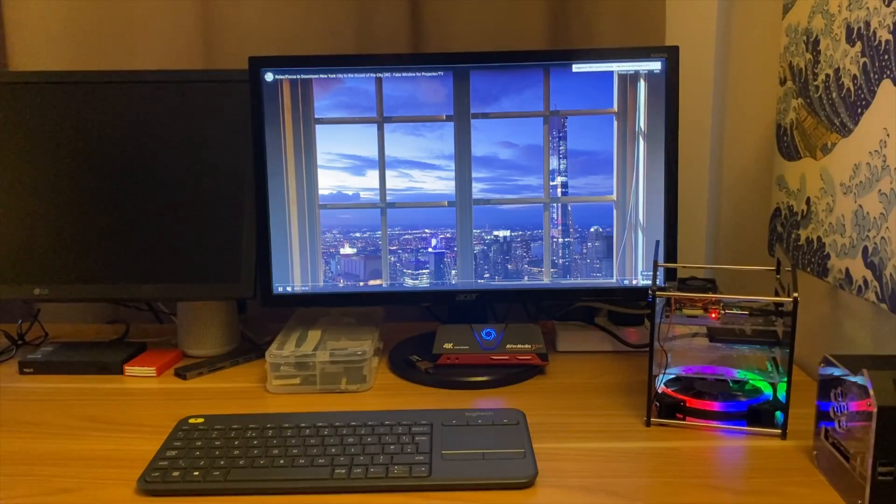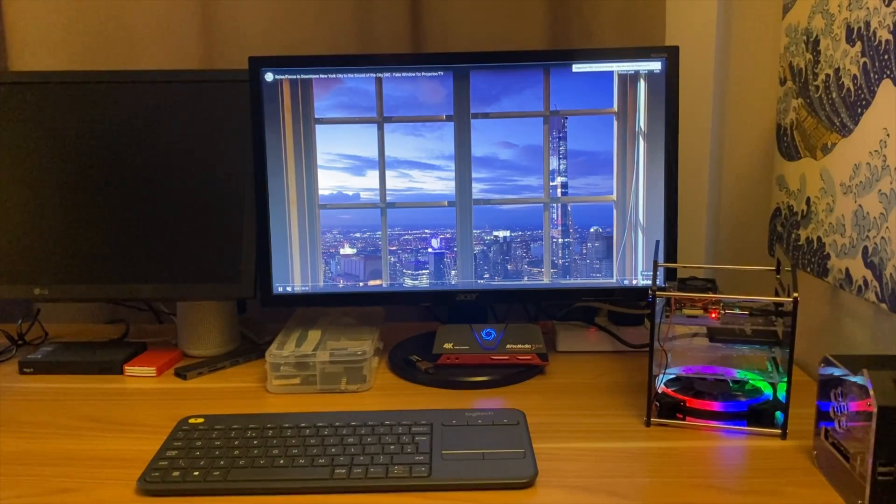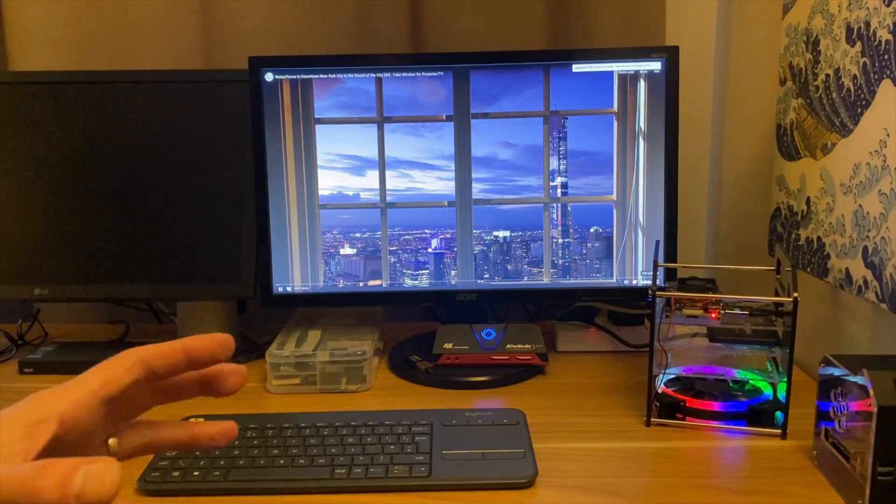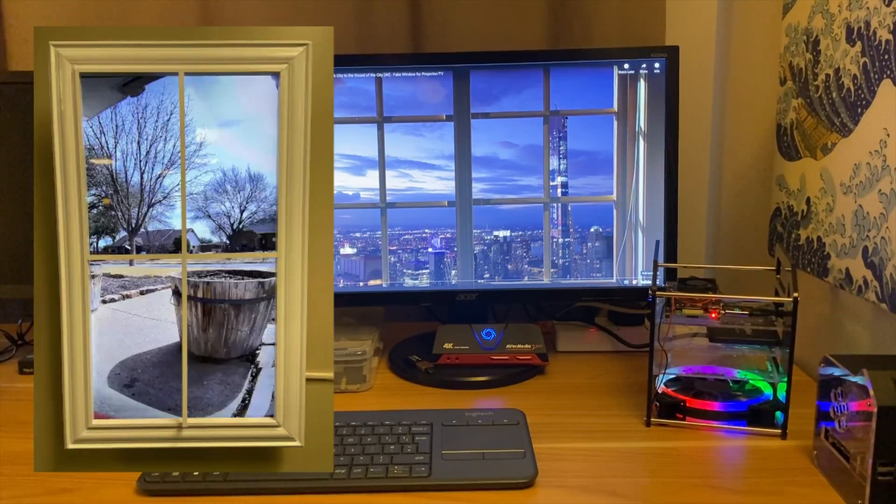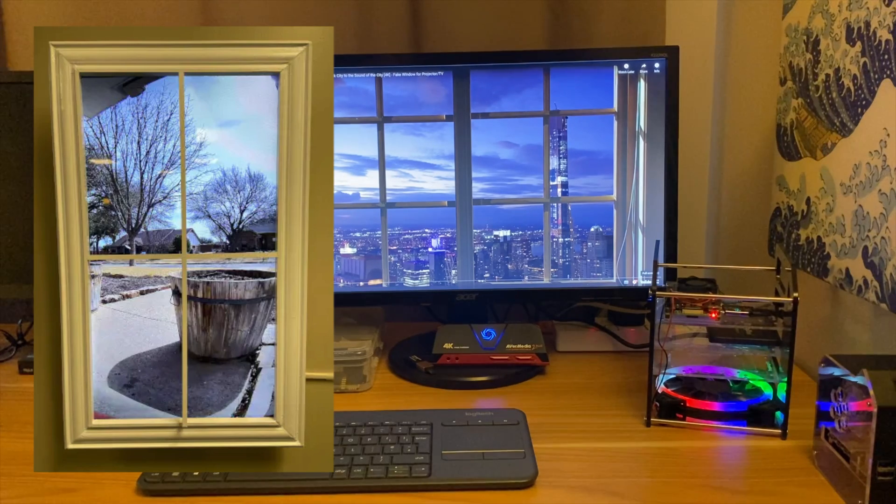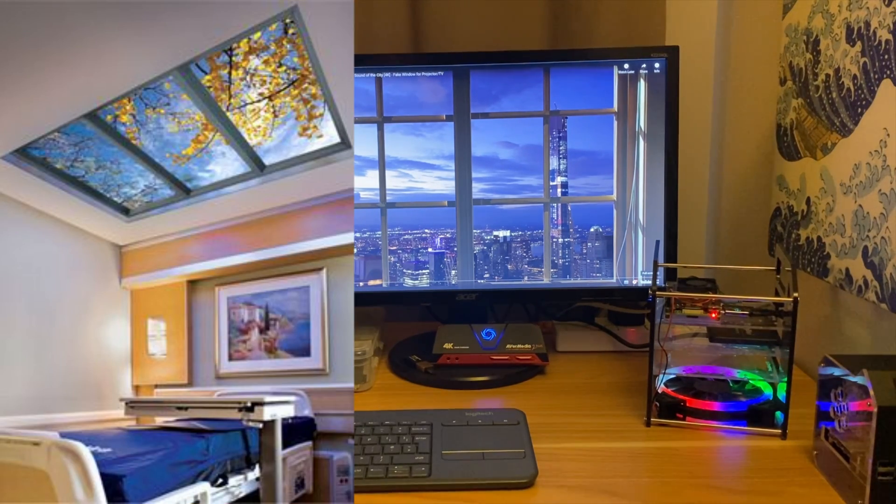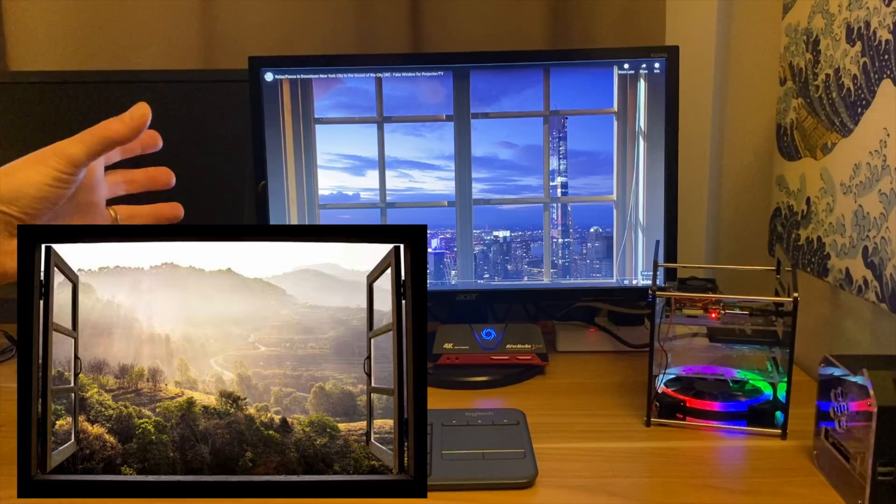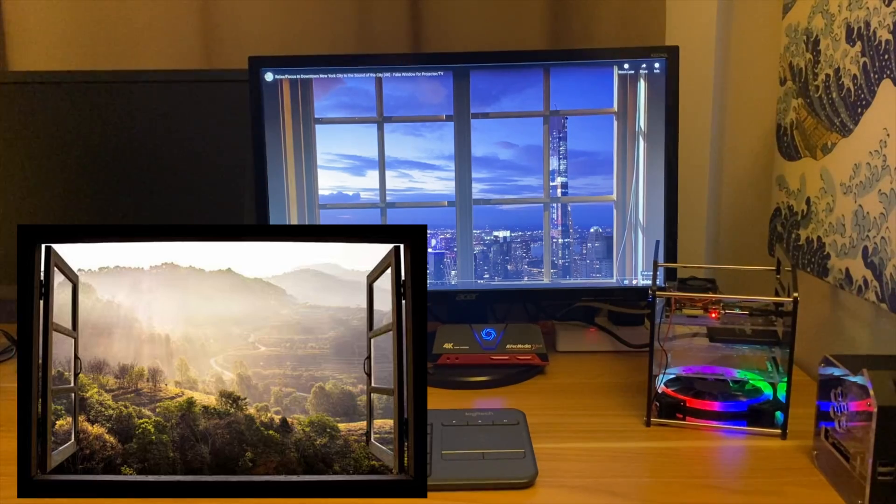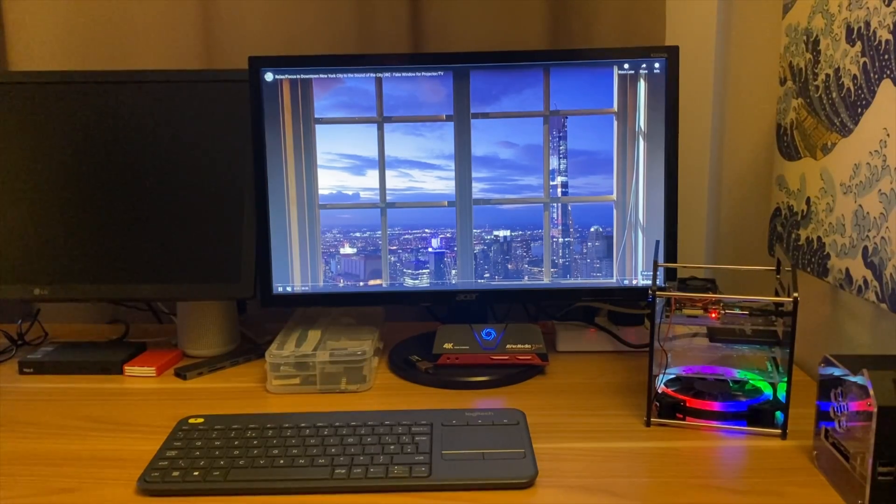The reason you'd use this would be for like a fake window in a room. I've seen quite a few builds with Pis where people have a room without a window and they put a nice view out of a window and just play a video. I think it looks pretty cool.